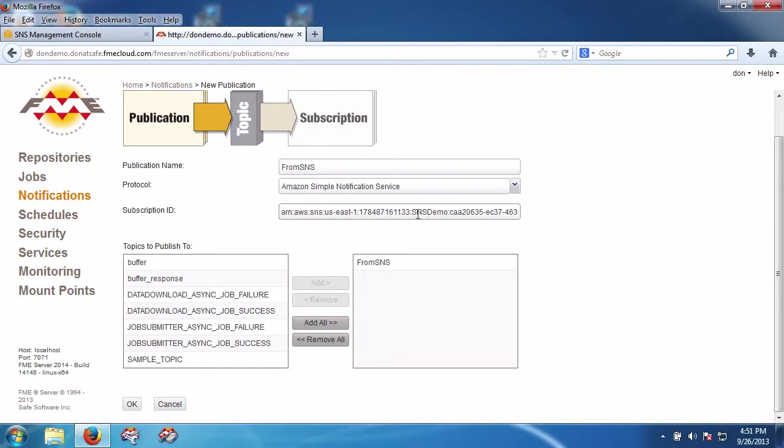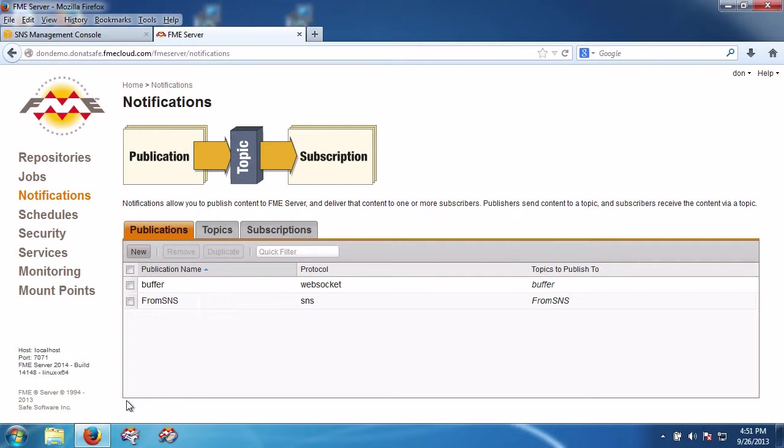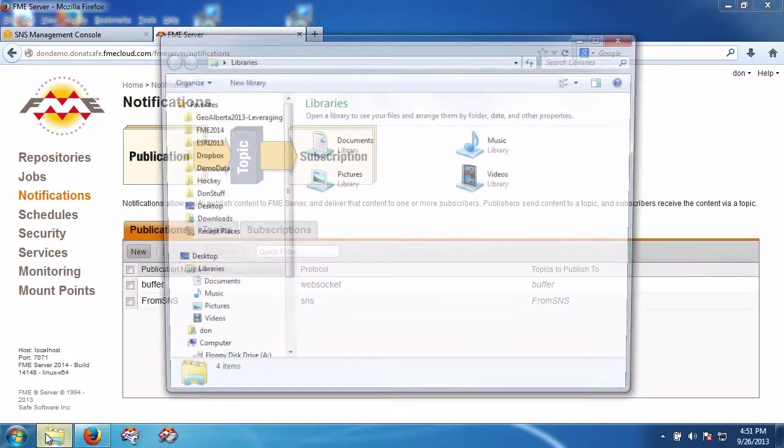So SNS demo is the name of the subscription from Amazon that this publication is going to listen to, posting any message to FME server. So now what do I need to do?